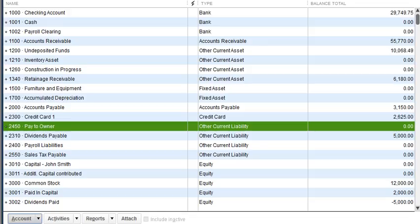We're going to discuss this as a two-part transaction. First of all, depending on the way your business is structured — whether you're a sole proprietorship, partnership, or corporation — your equity accounts will be displayed differently.